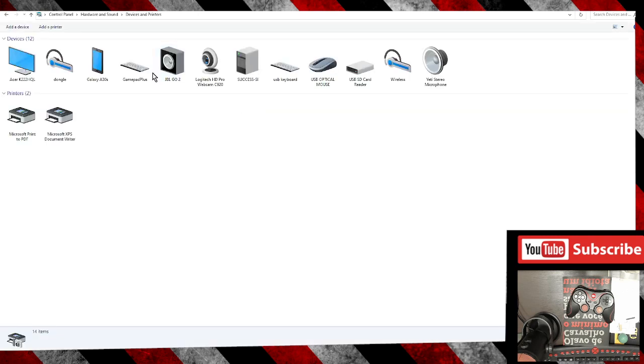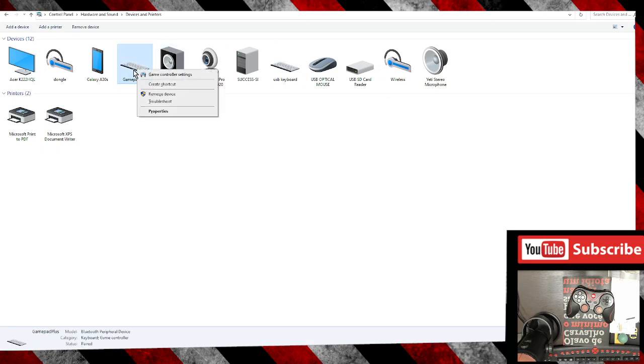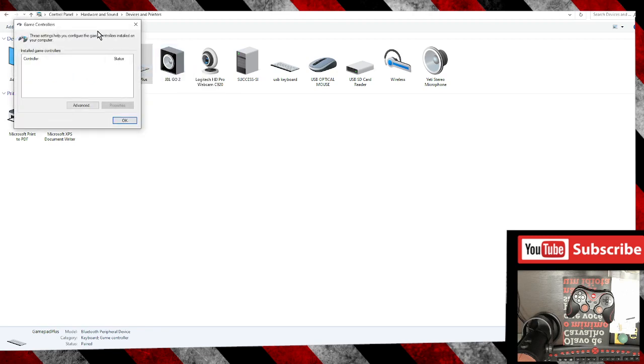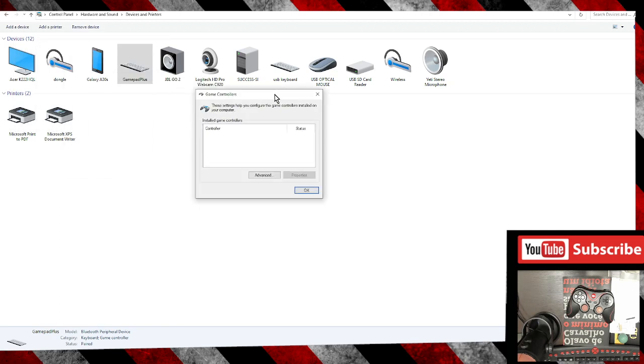Now locate the gamepad, right-click button and go to Game Controller Settings. Let's click on it.